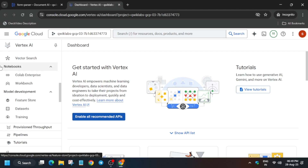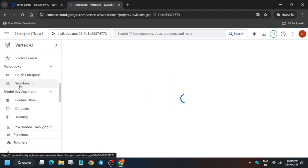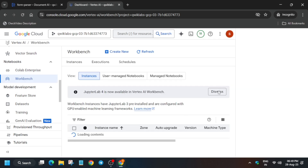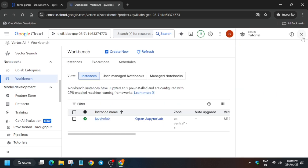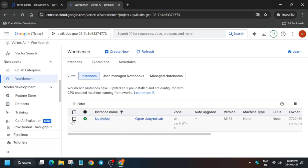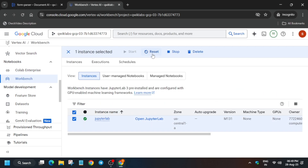From here click on Workbench. Many of you are getting errors like files are not visible — for that, you have to just reset the notebook. Click on it and click Reset. It will take some time, and once the reset is over it will look like the 'Open JupyterLab' button is highlighted again — just wait for it.